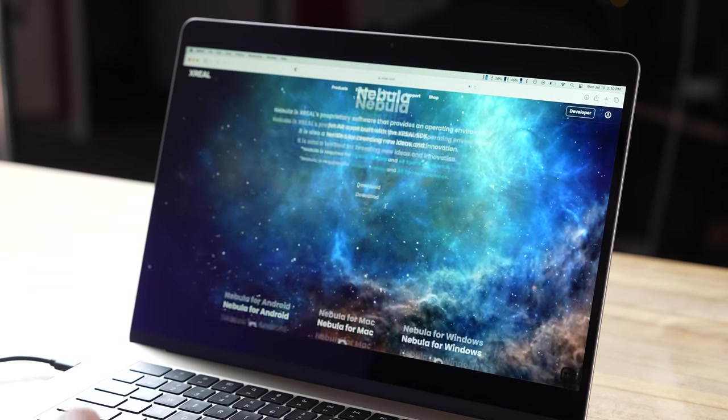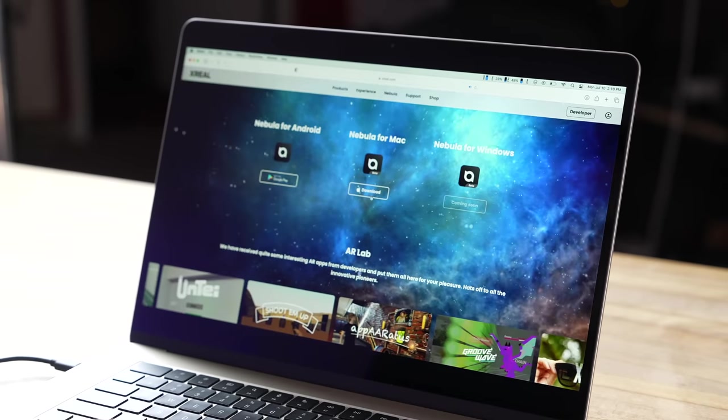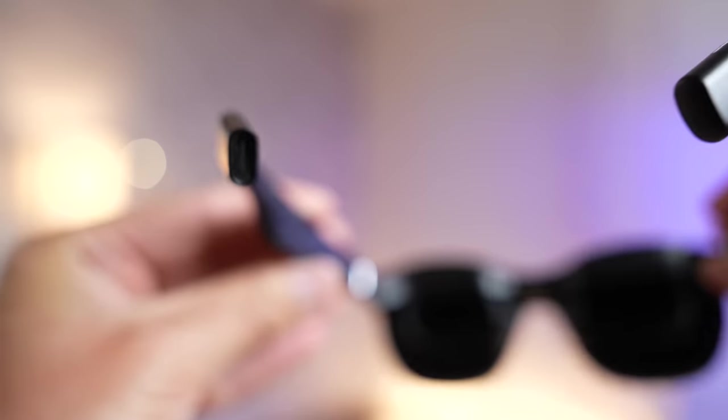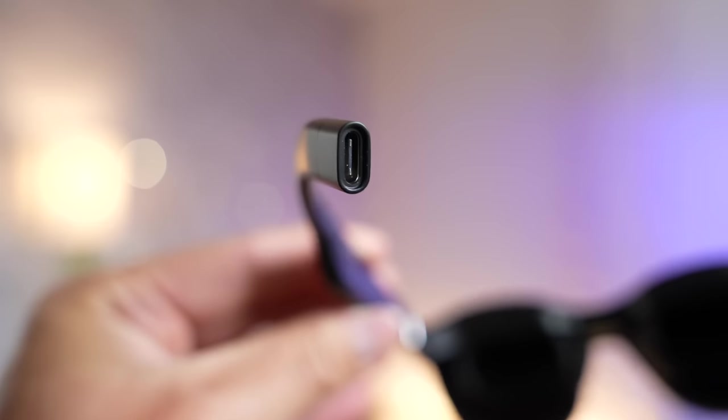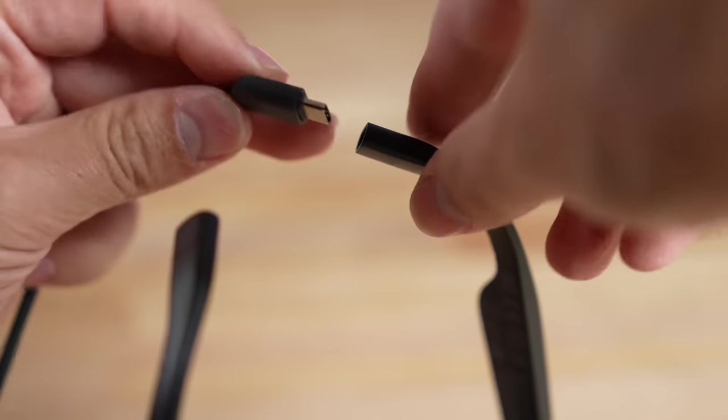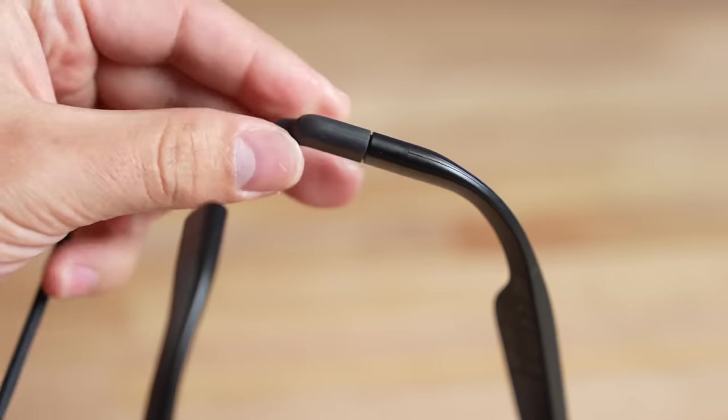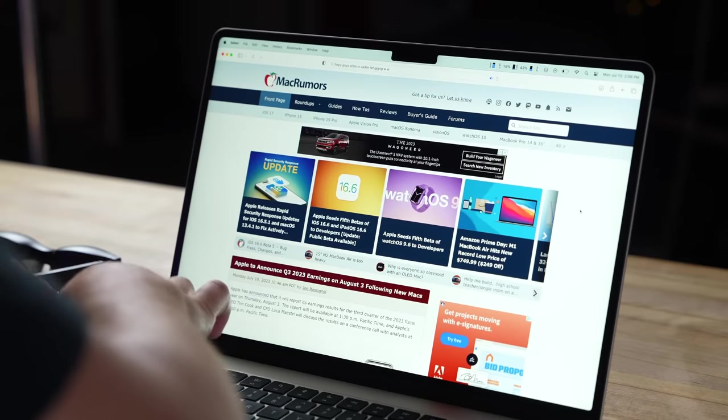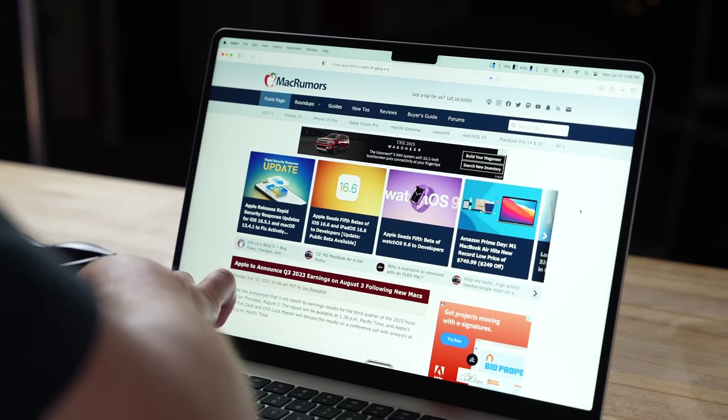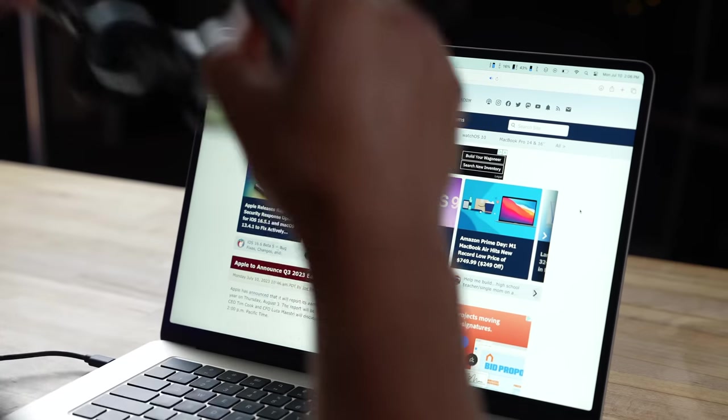But now, with that said and out of the way, I want to get into the setup and experience with the Xreal Air, especially using Nebula for Mac for multitasking! To get it set up, all you have to do is connect the headset to your MacBook using the USB-C cable, plugging right into one of the USB-C ports, and BAM,